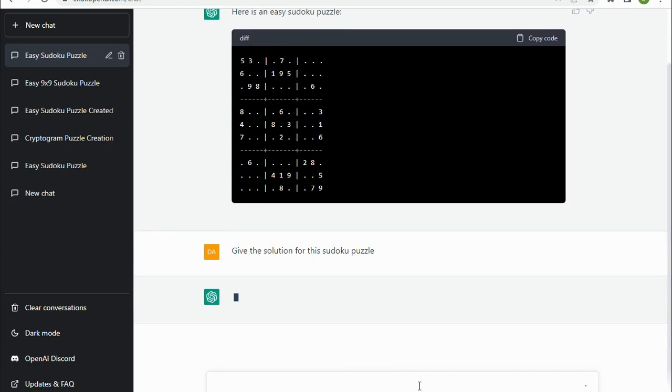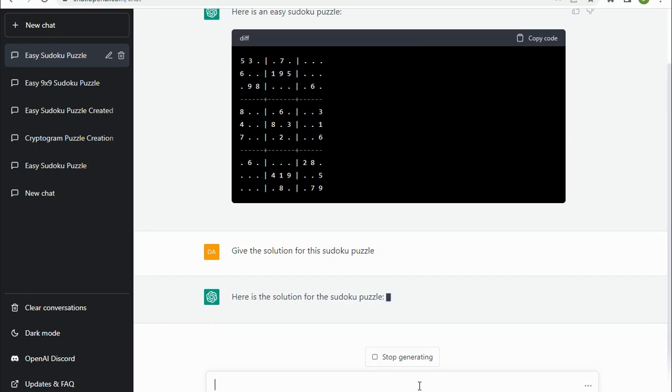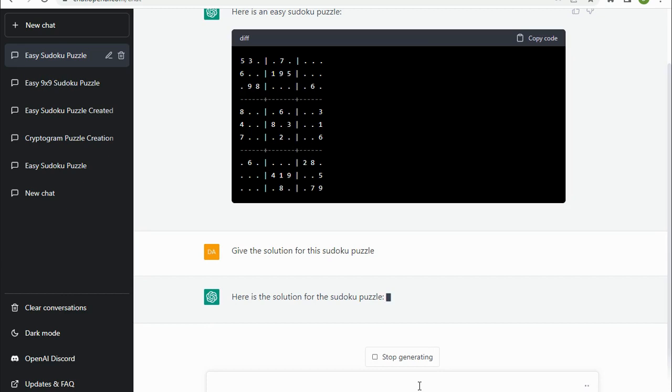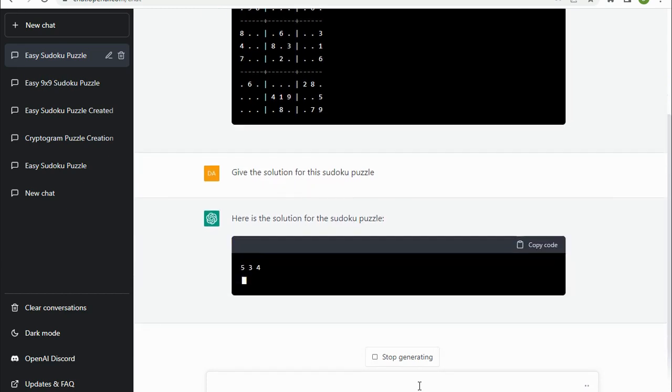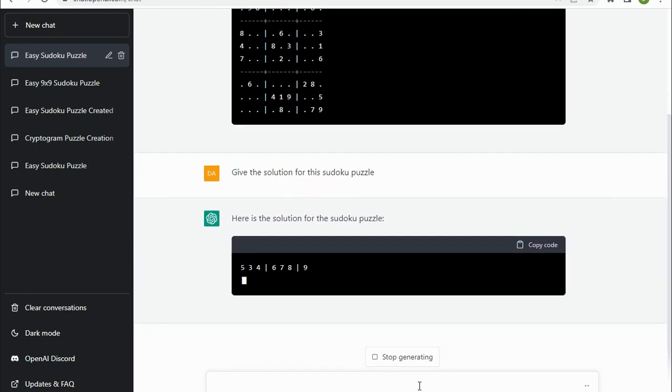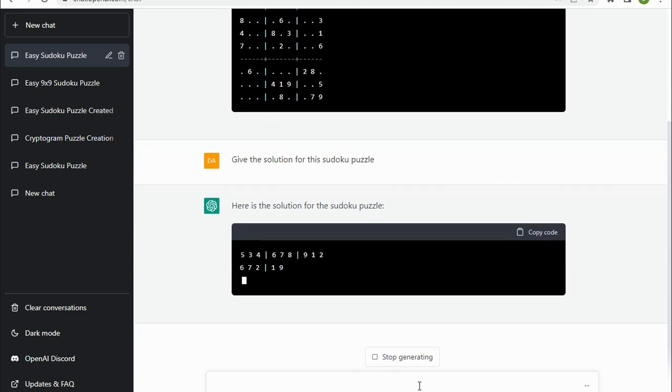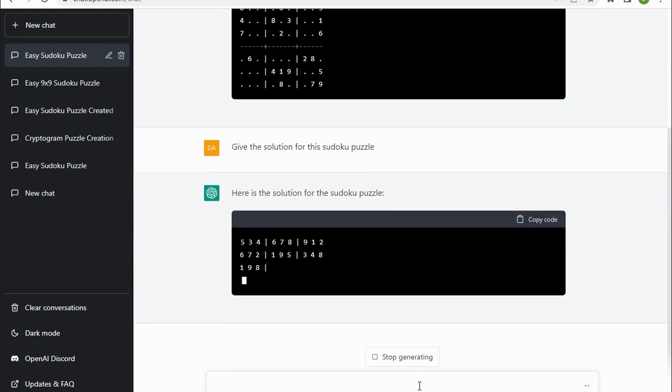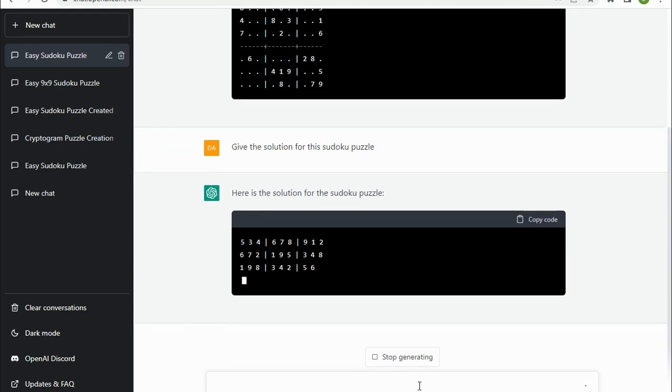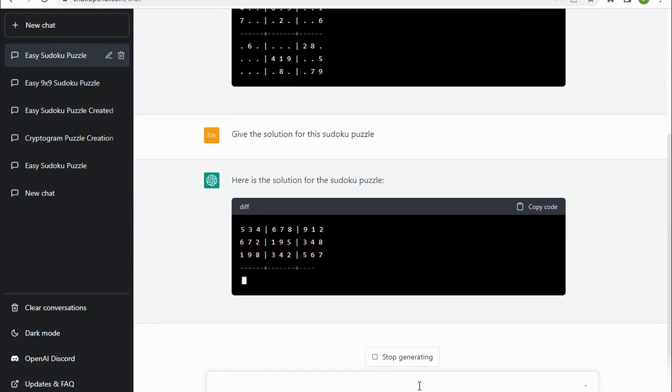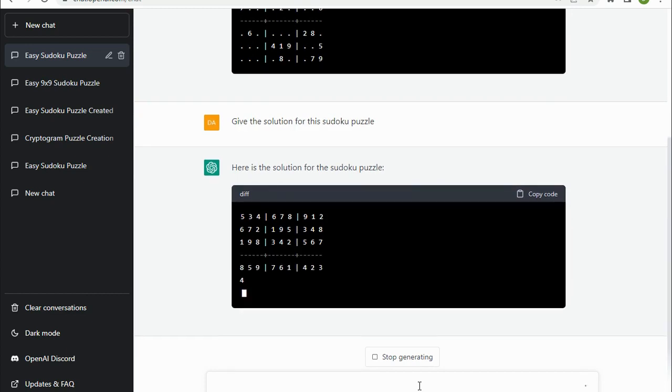So let's see what it says. It's giving it some thought, which is interesting in itself. Here it comes.